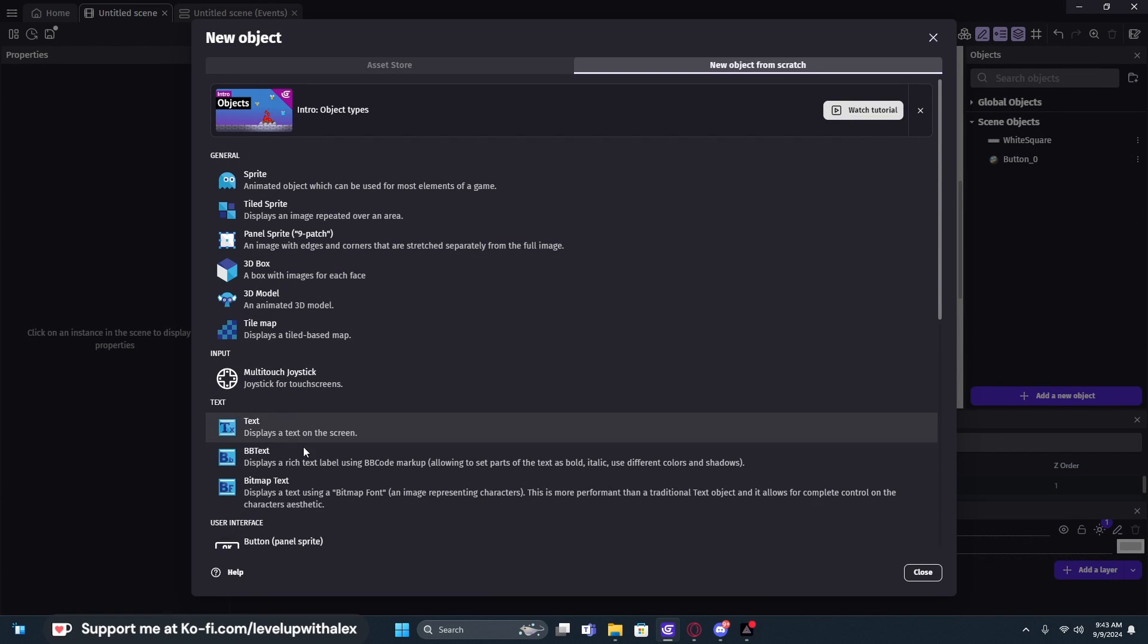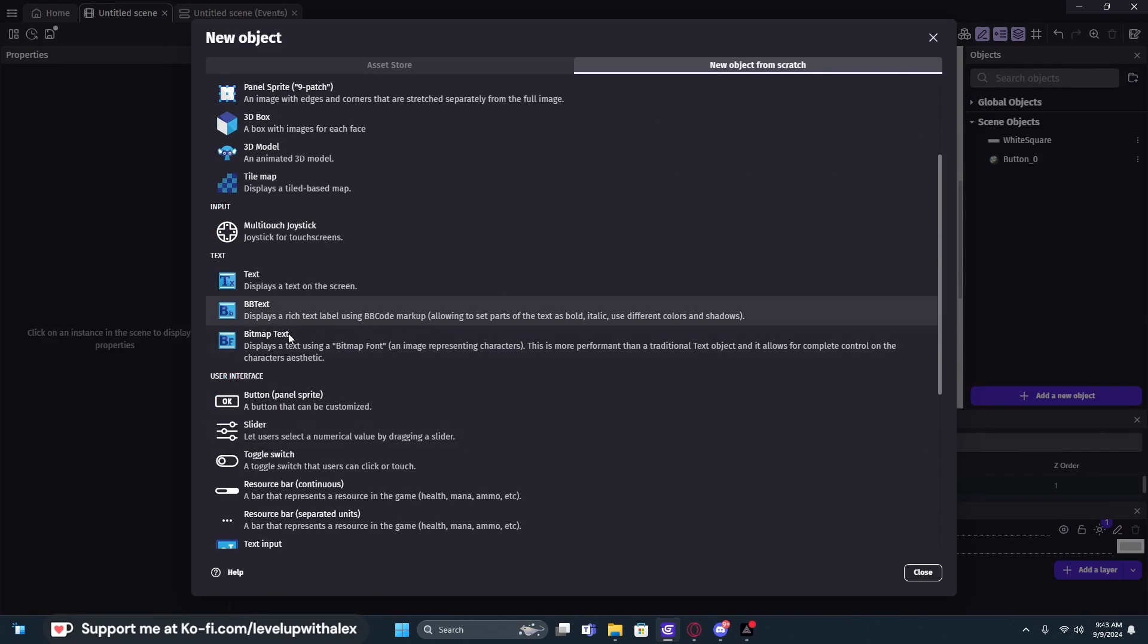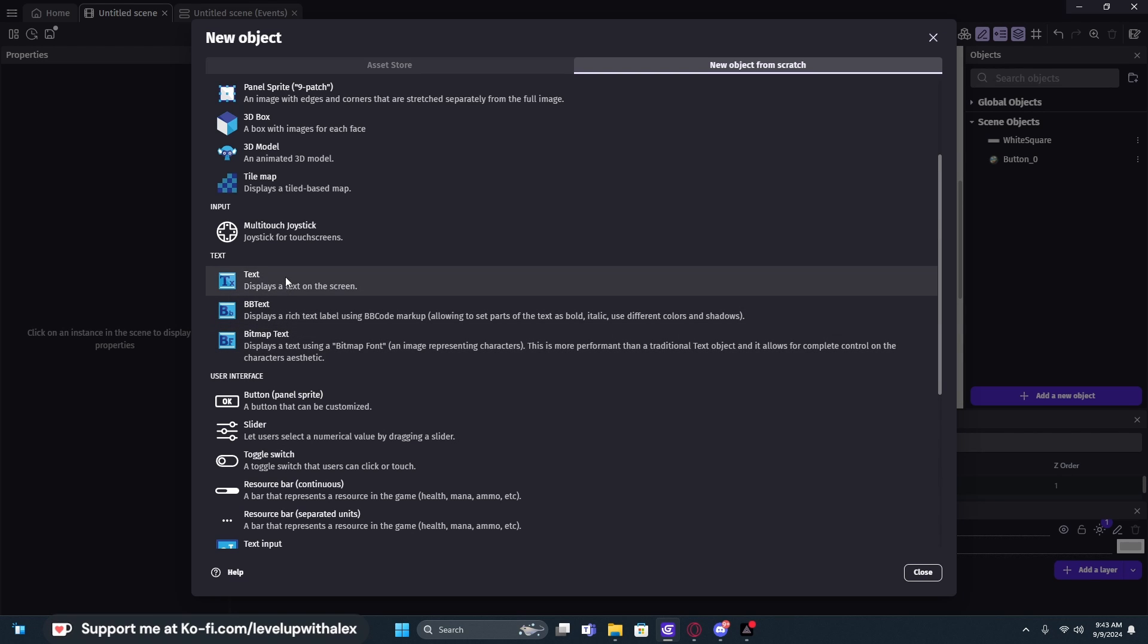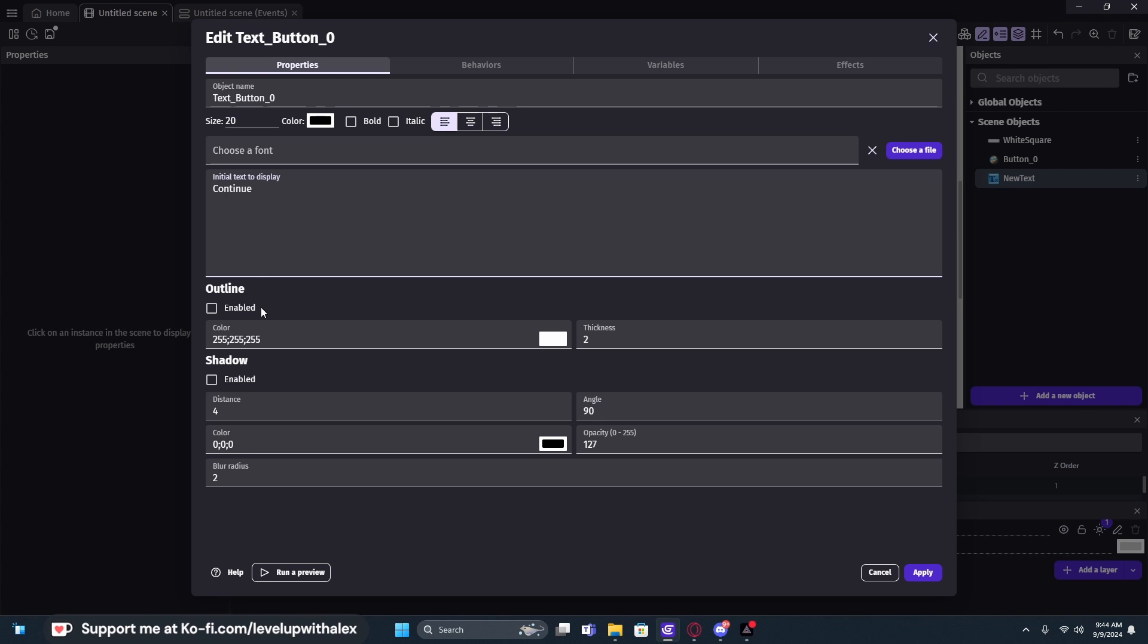But we're not done. We can even add this to a text object. It could be any type of object technically, and it can also be any type of text object. It doesn't have to be a bitmap or a regular text or BB text, but I'm going to be using regular text and we'll just call this text button zero. We'll call this one play, or in this case, let's do something different. We'll do continue with the outline and shadow. You'll see that these are the same settings that were available within the white square object that we had added earlier.